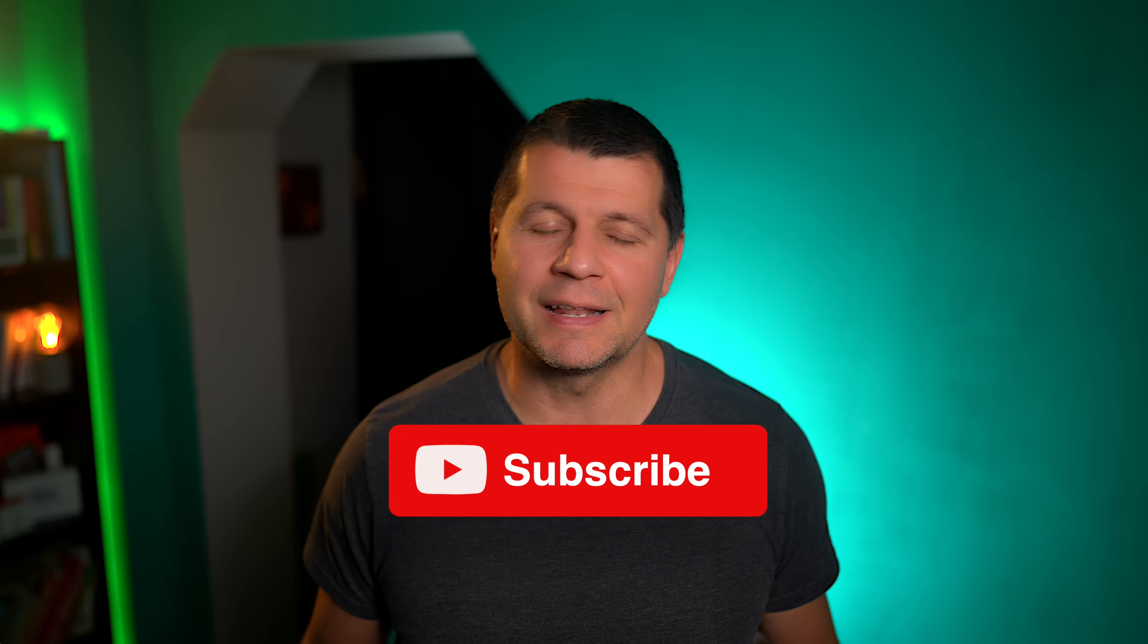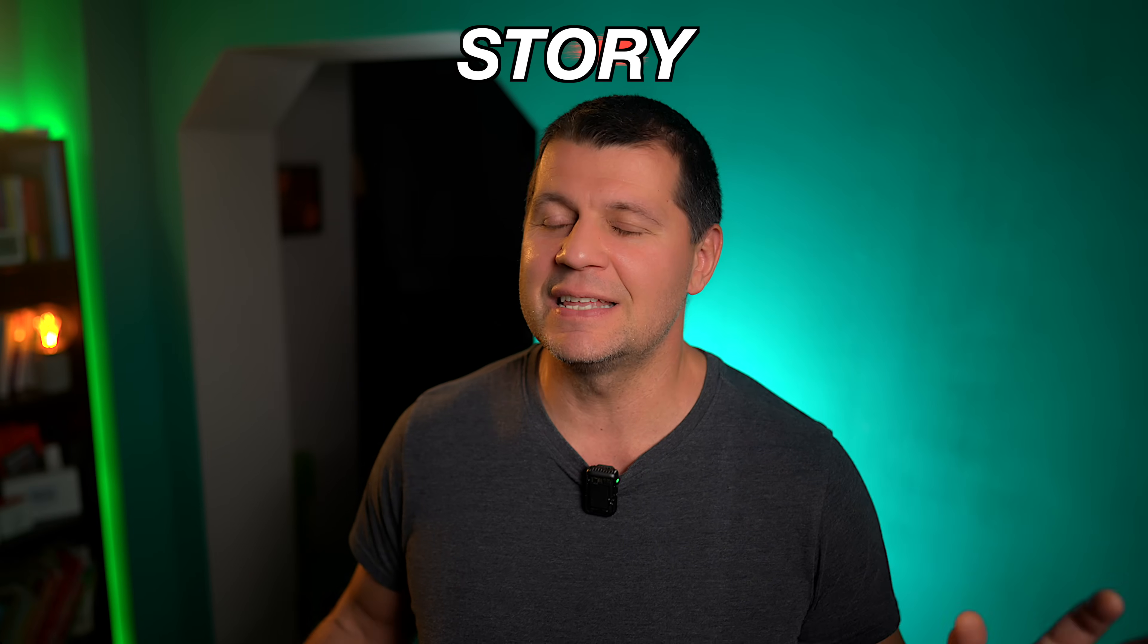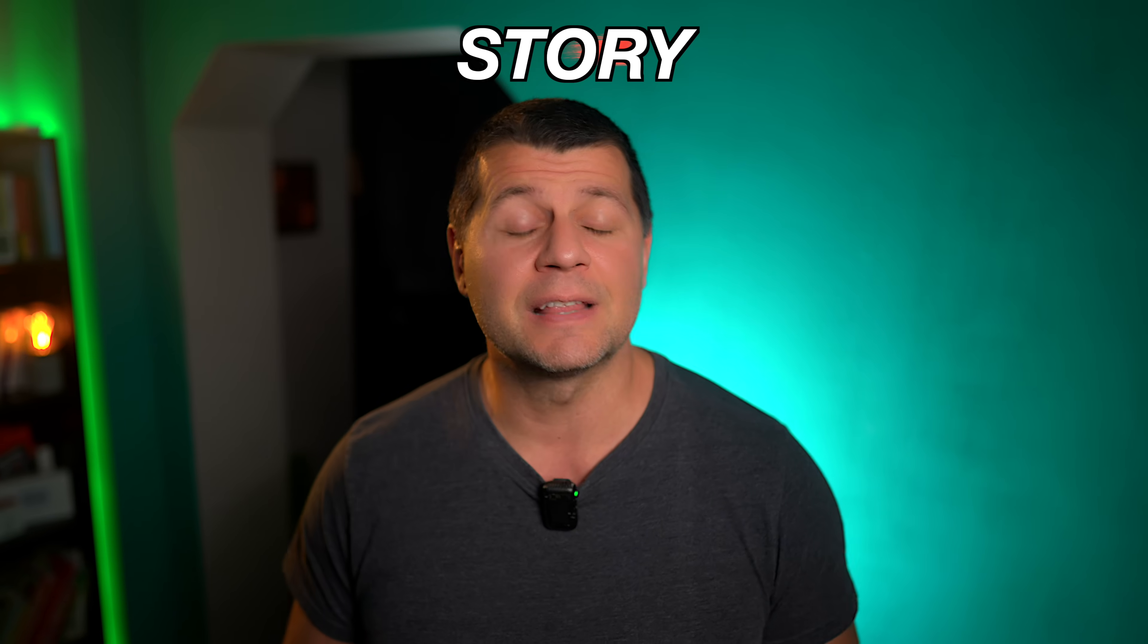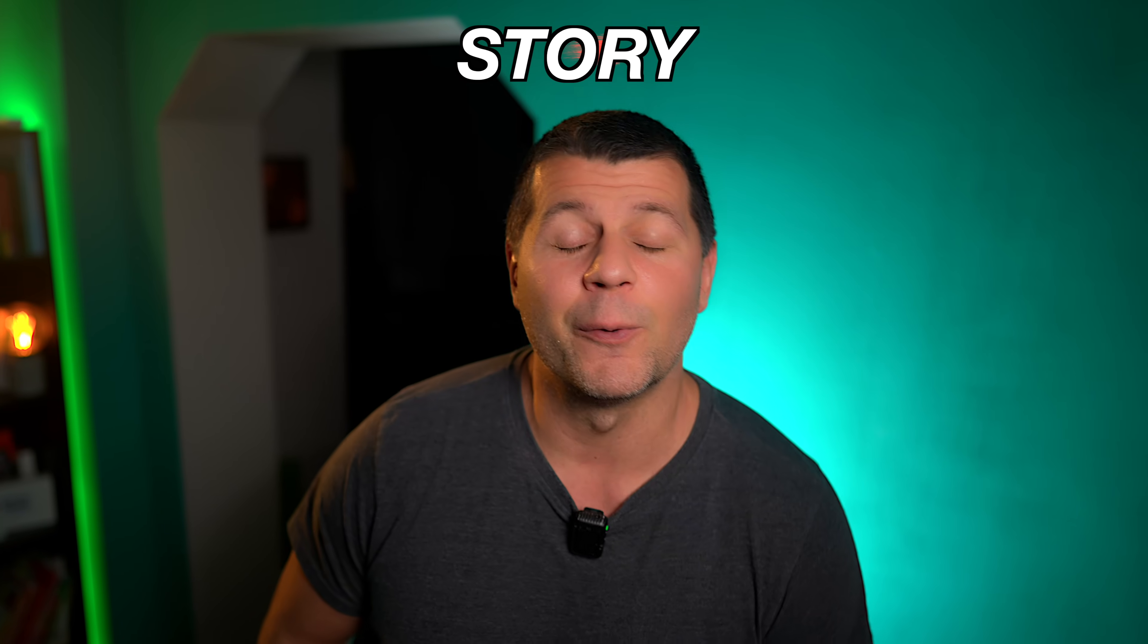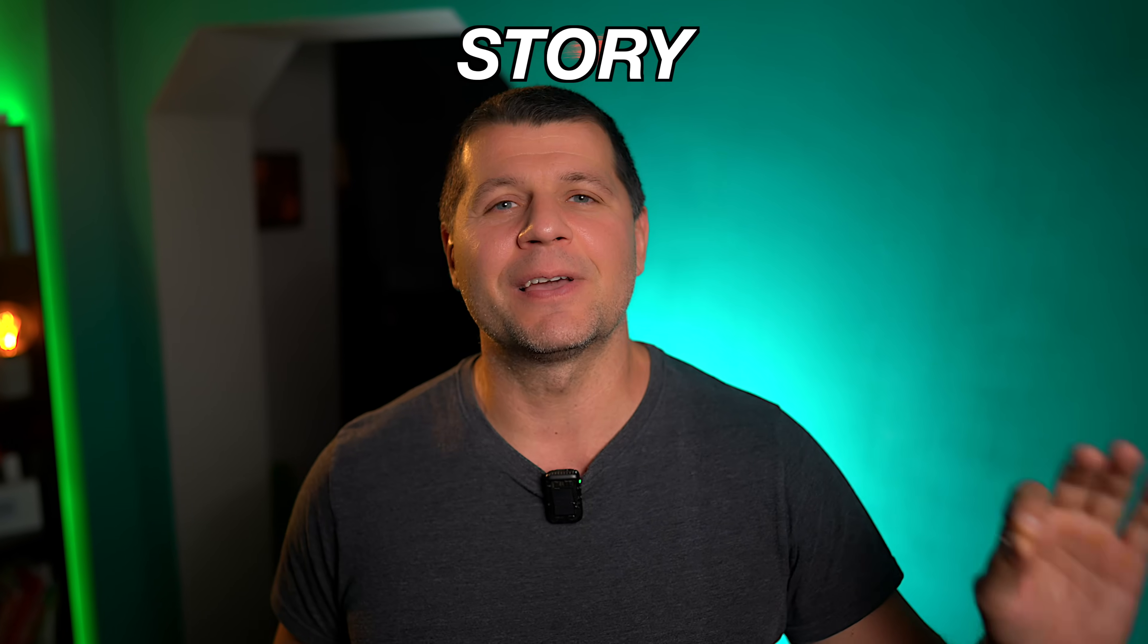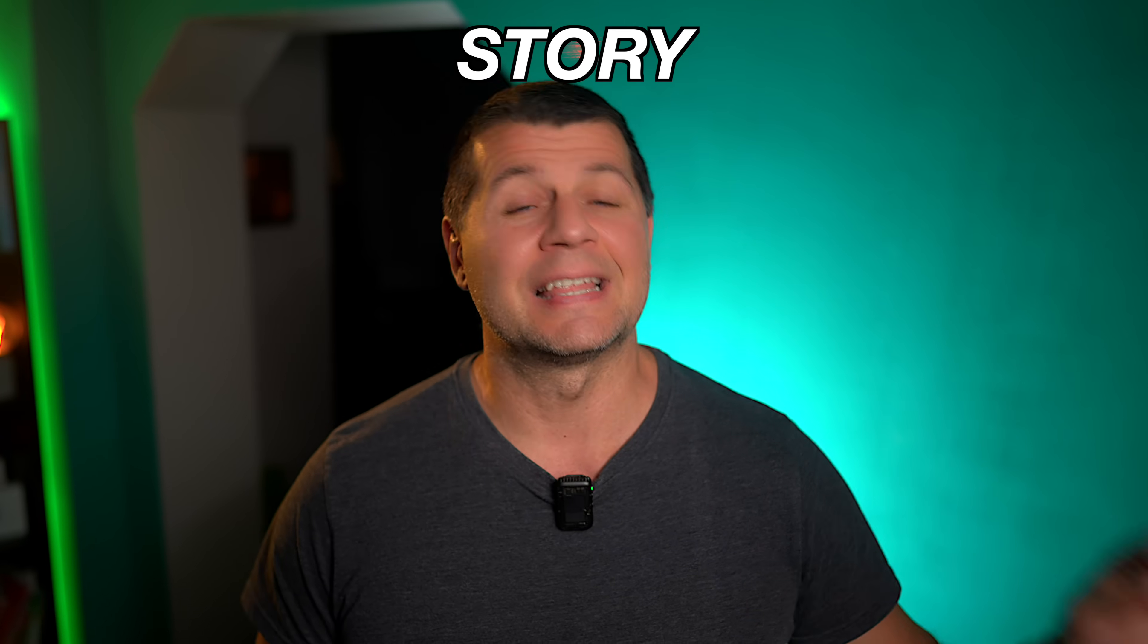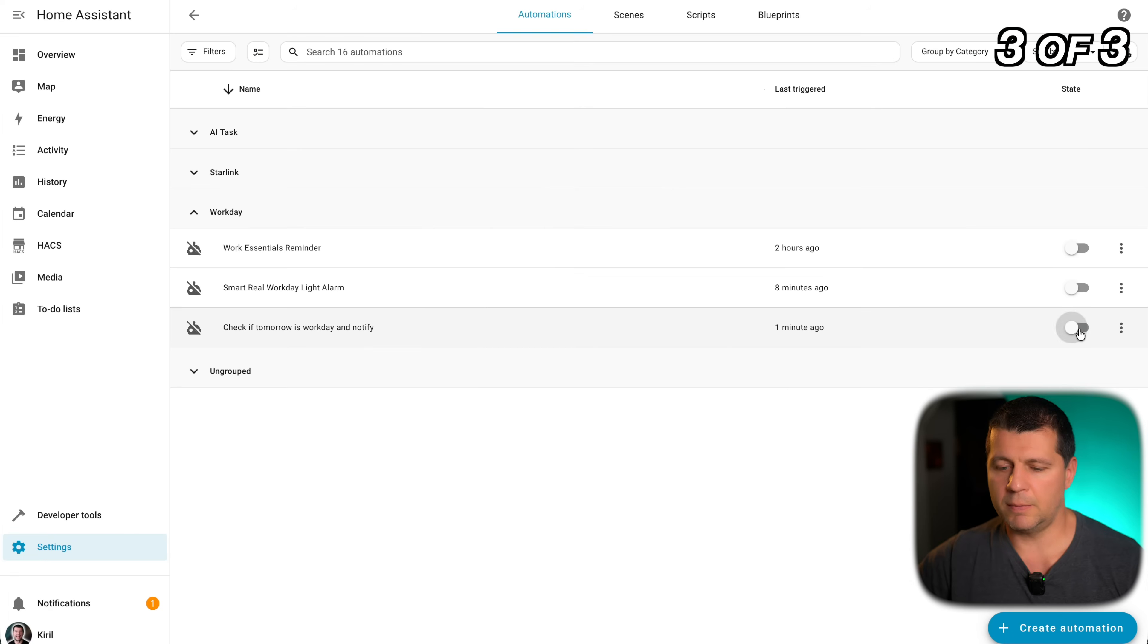Now let's keep moving because automation number three has a story you need to hear. But before that, the subscribe button is looking pretty good right now, just saying. Okay story time. Last year I flew out of the door on a Monday morning, drove 45 minutes to the office, walked into the building, reached for my phone and nothing. Empty pocket. I had left it charging at home. That 90 minute round trip cost me nerves, time and money. Never again.